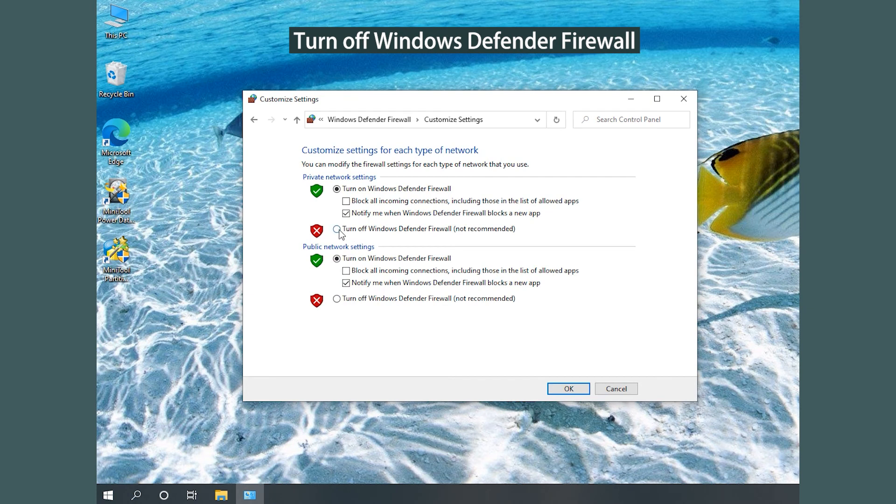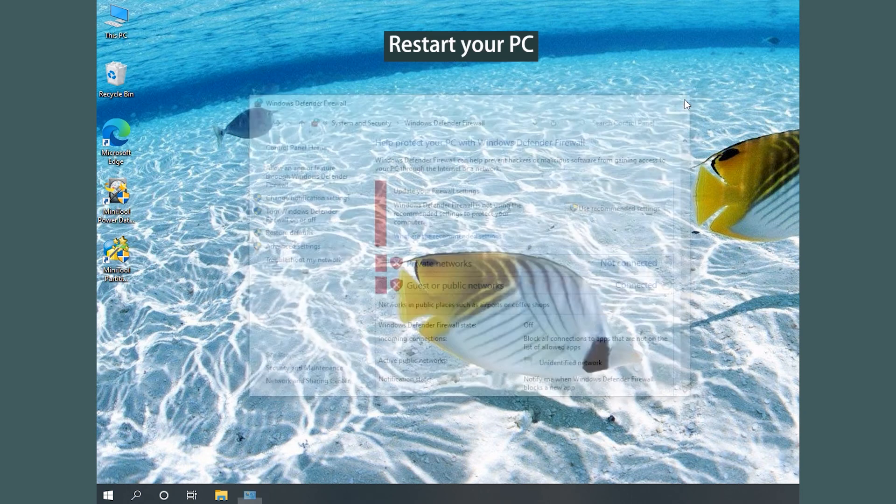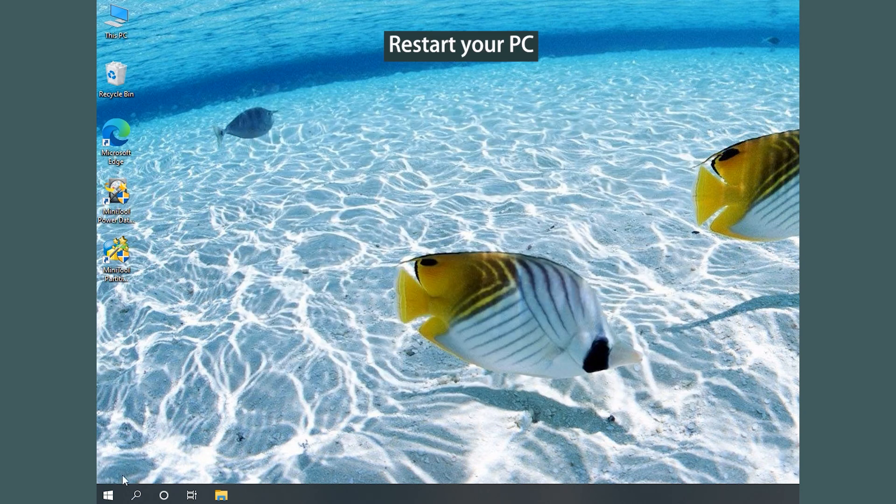Turn off Windows Defender Firewall for both private and public networking settings. Restart your PC.